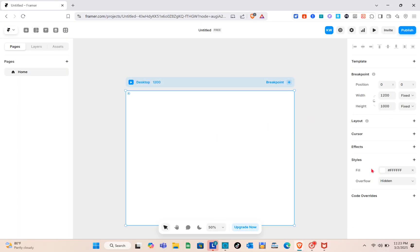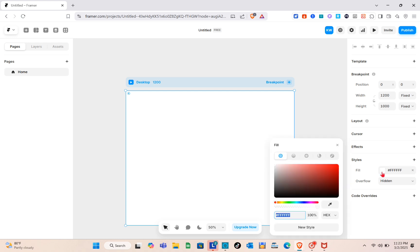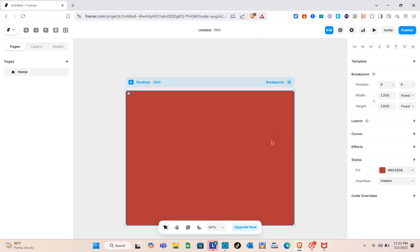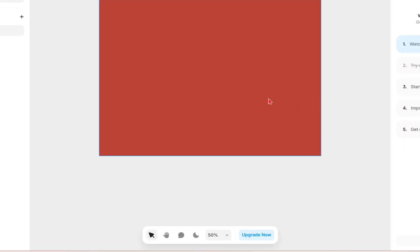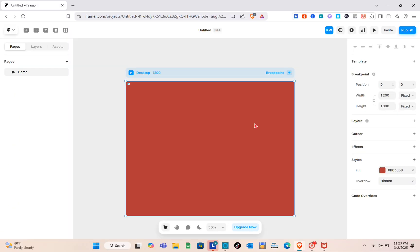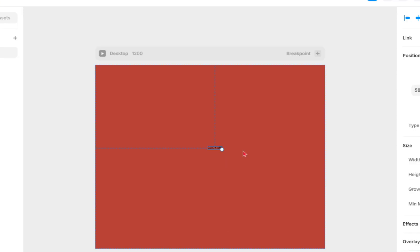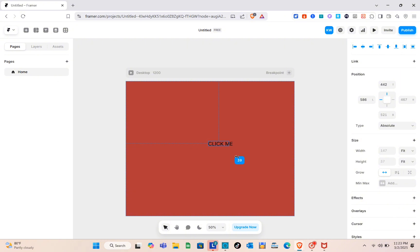Now we just have to change the color of our frame so you can see it clearly. Once the frame looks good, press the letter T on your keyboard to add text. Click on the canvas and type out 'click here', then resize the text.